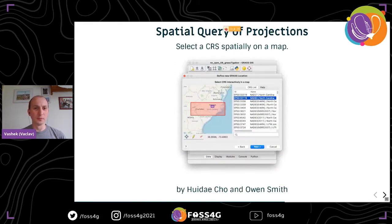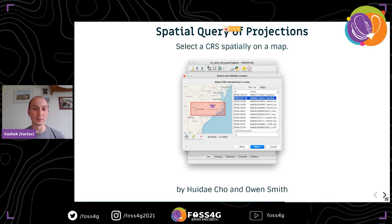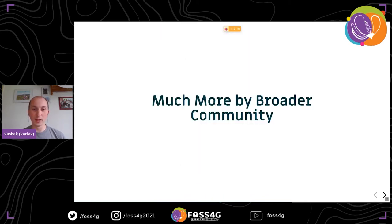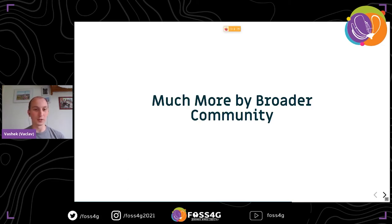Finally for 8.2, we are also planning to include spatial query projections, where you will be able to select a coordinate reference system spatially rather than just by search. We also have much more additions from our broader community, which most of these additions are usually in the add-ons repository — something you would install in addition to the basic installation.